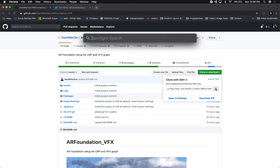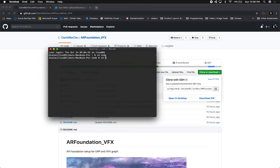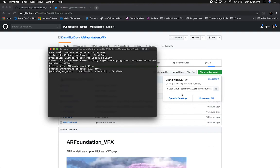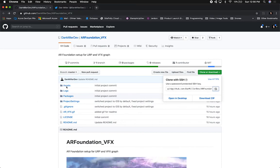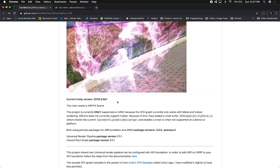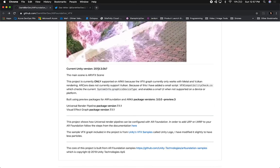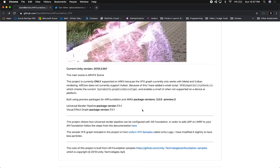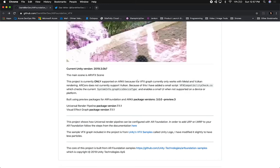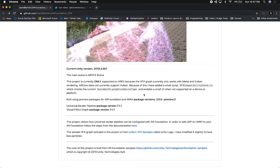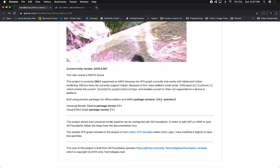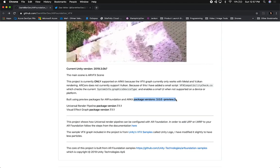The first thing I'm going to do is clone it — I'll go into my Unity folder and do the clone and download it. While this downloads, the version he's using is Unity 2018.3.0 beta 7, so make sure you have that version. Also, some important information: this is only supported in ARKit because VFX Graph currently only works with Metal and Vulkan rendering, and ARCore does not currently support Vulkan. So as of now it's only supported by ARKit.